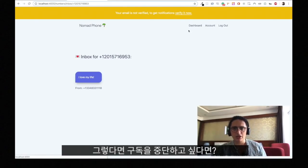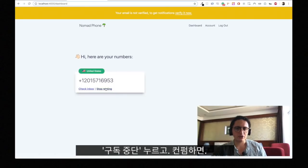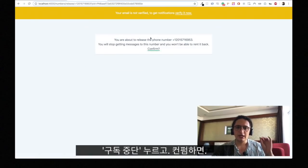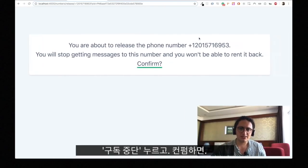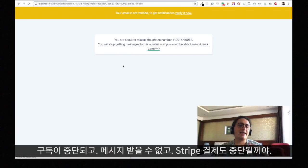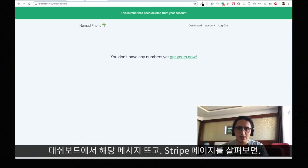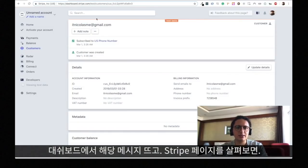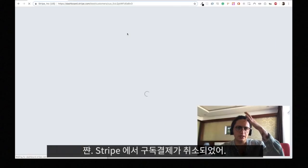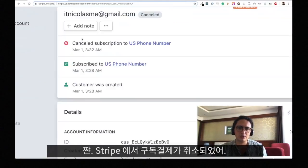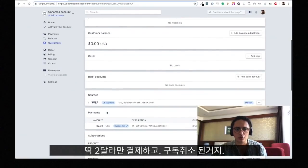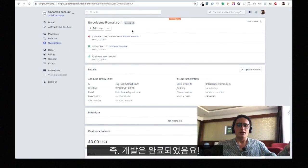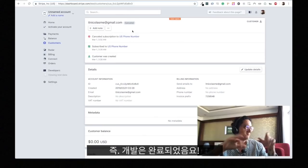Now what happens when somebody doesn't want to rent the number anymore? I just click stop renting. It's going to ask me to confirm: 'You're about to release this phone number. You will stop getting messages from this number.' Confirm. And then I stop getting that number. I should also cancel the subscription on Stripe because I don't want people paying for numbers they don't have. As you can see, the phone number has been deleted. And now if I refresh this customer, the subscription is canceled. So he only paid two dollars and then canceled his subscription. Everything is working — we are done with the development, the code, with everything.